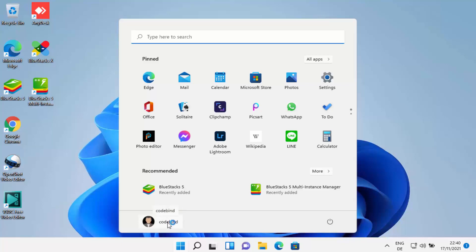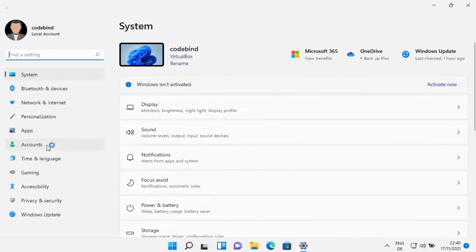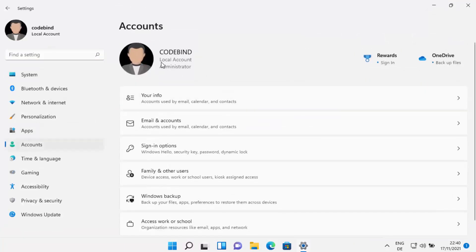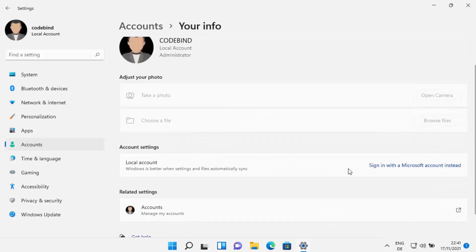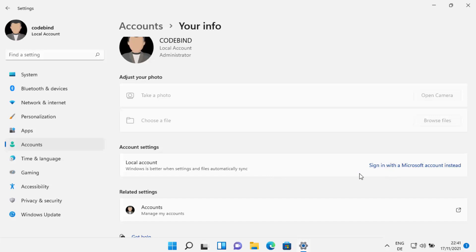I can verify this because earlier when logged in with my Microsoft account my name was shown, but now it shows the local account name I set. When I open the Settings app and click on Accounts, it confirms this is a local account — my email ID is not shown, and under Rewards it says 'Sign in.' Under 'Your Info,' I can see the option to 'Sign in with a Microsoft account instead,' confirming I'm on a local account and can switch back if needed.